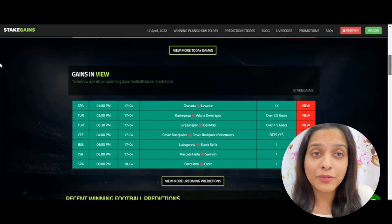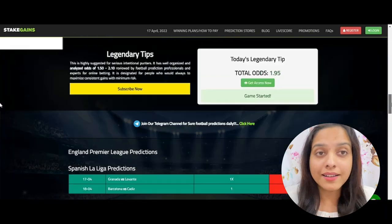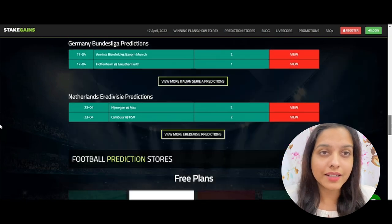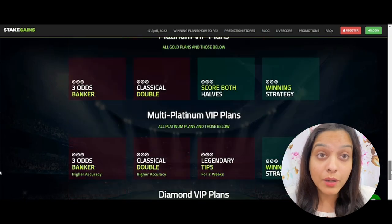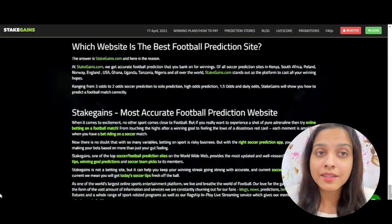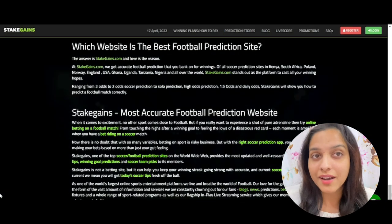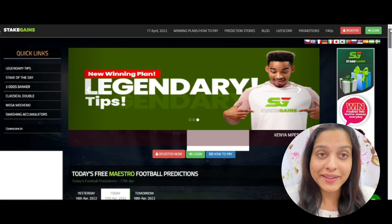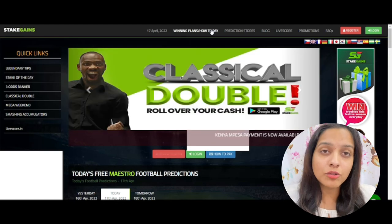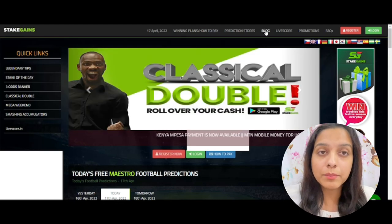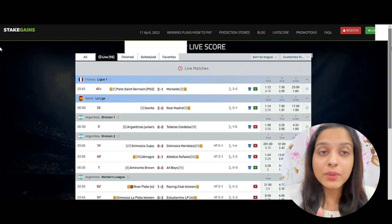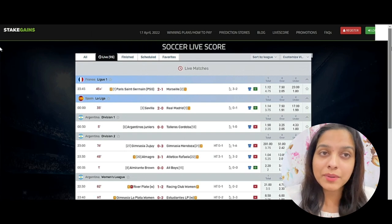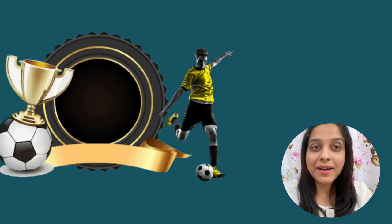Number three: StatGains. StatGains is another prediction site — it's one of the few sites that gives you evergreen picks for certain tournaments. They claim to have the best application in the market for soccer prediction. It's not only a betting service but also offers sure-win predictions from football experts with an accuracy rate of 80%.